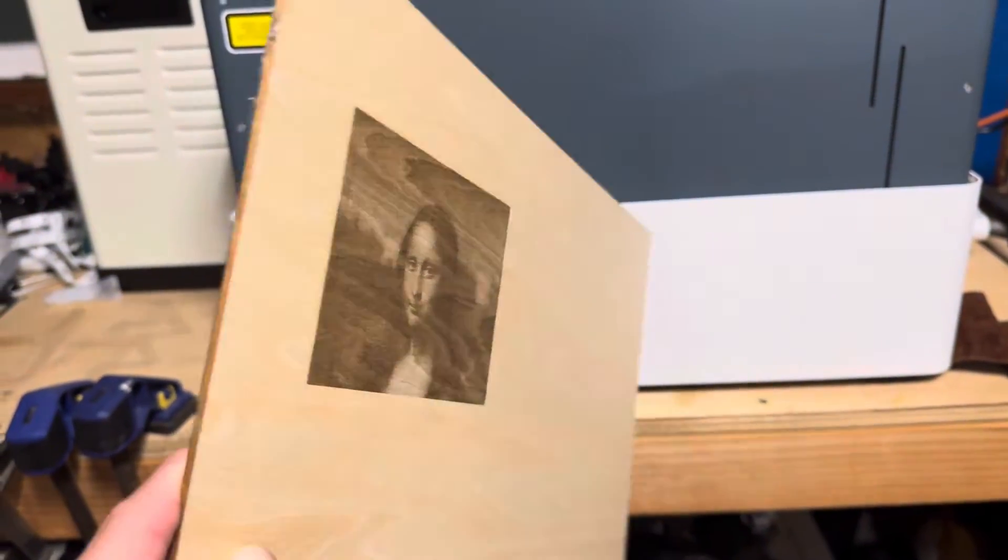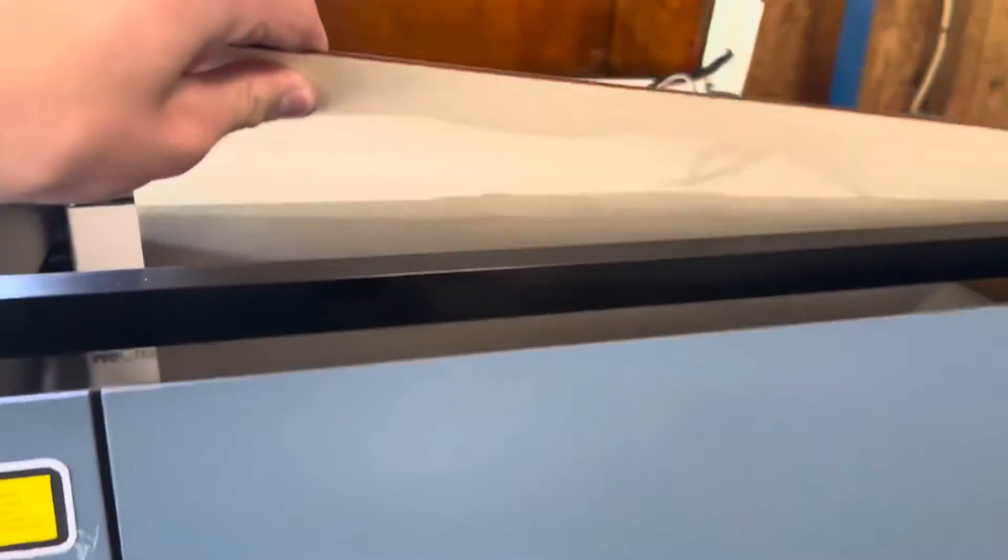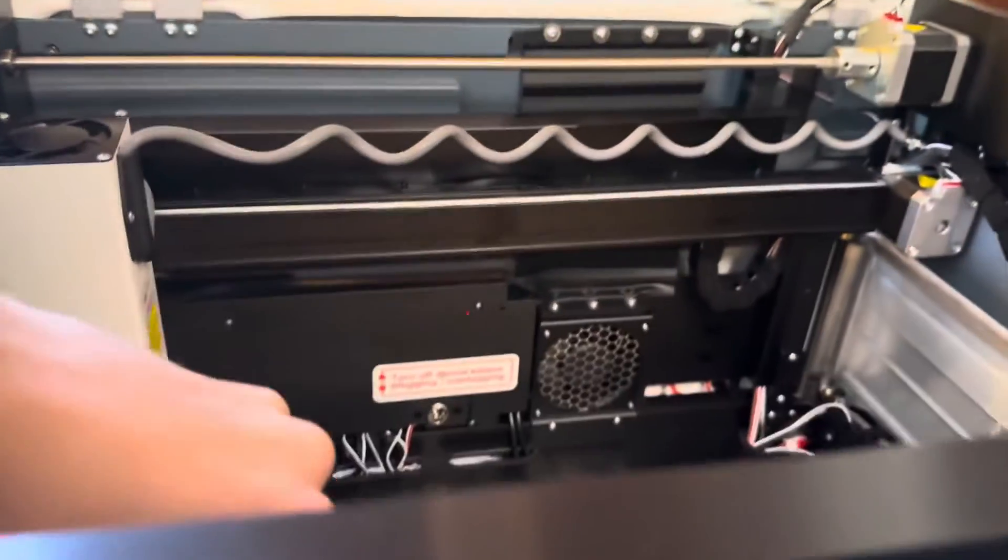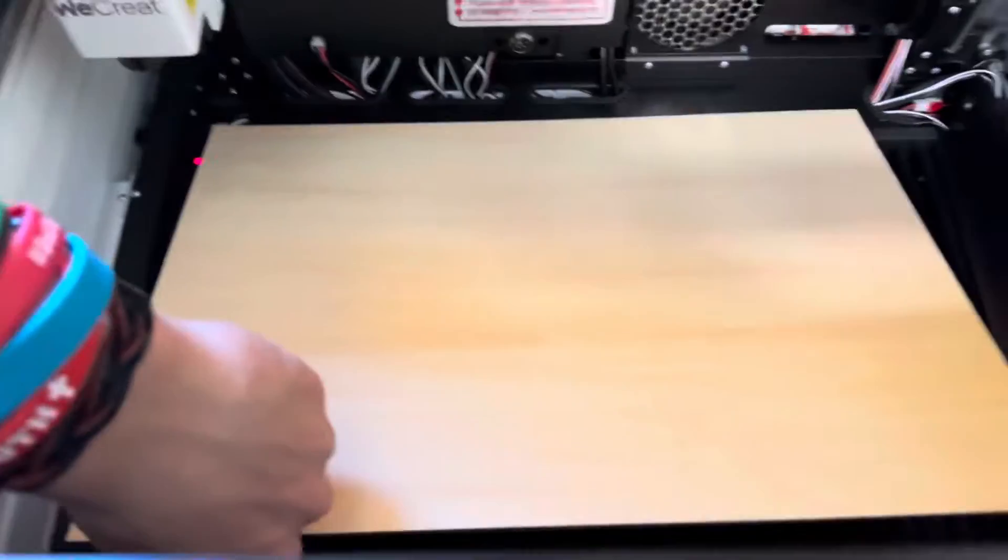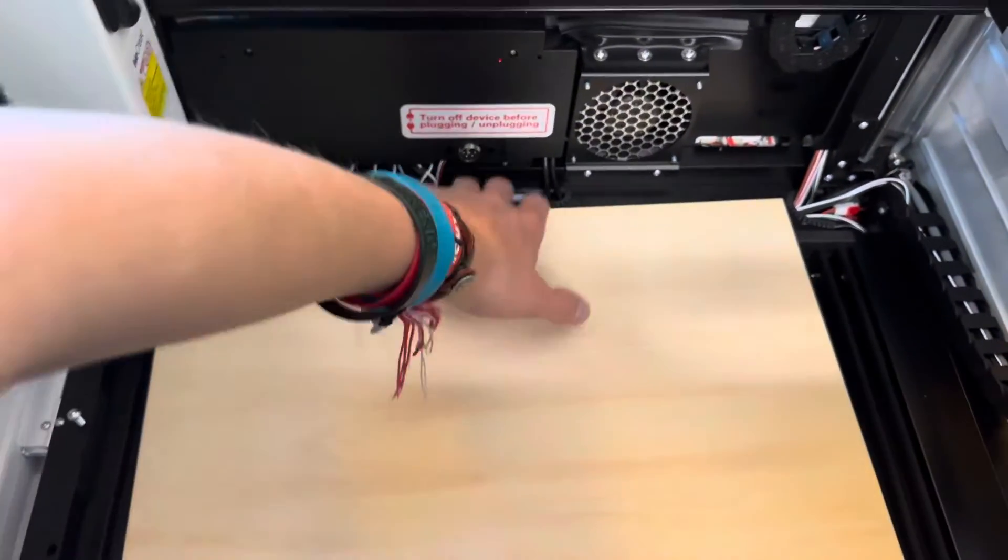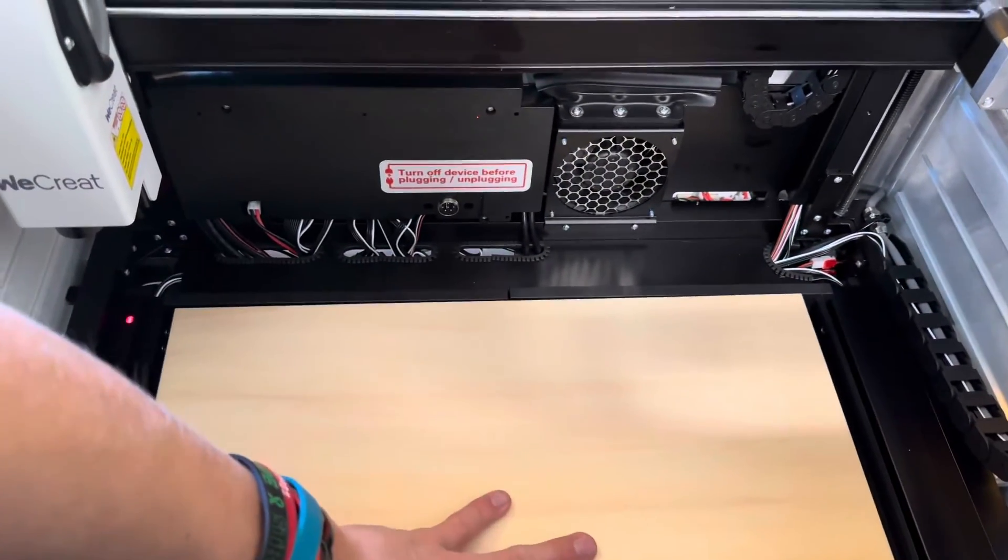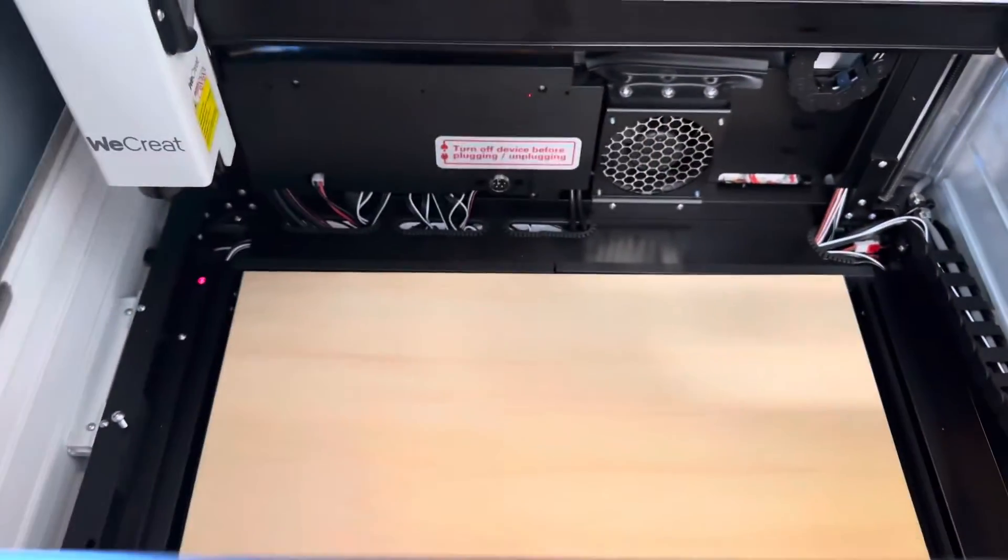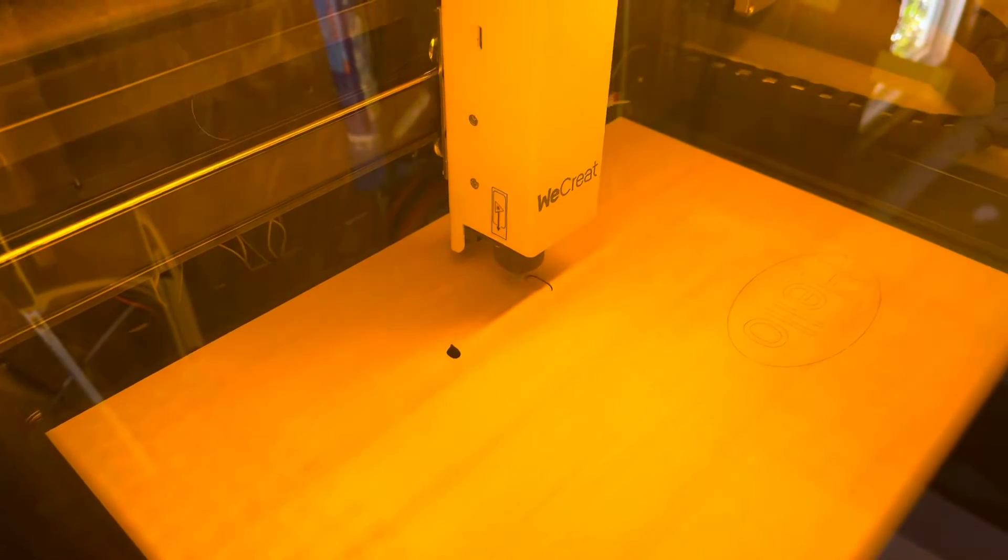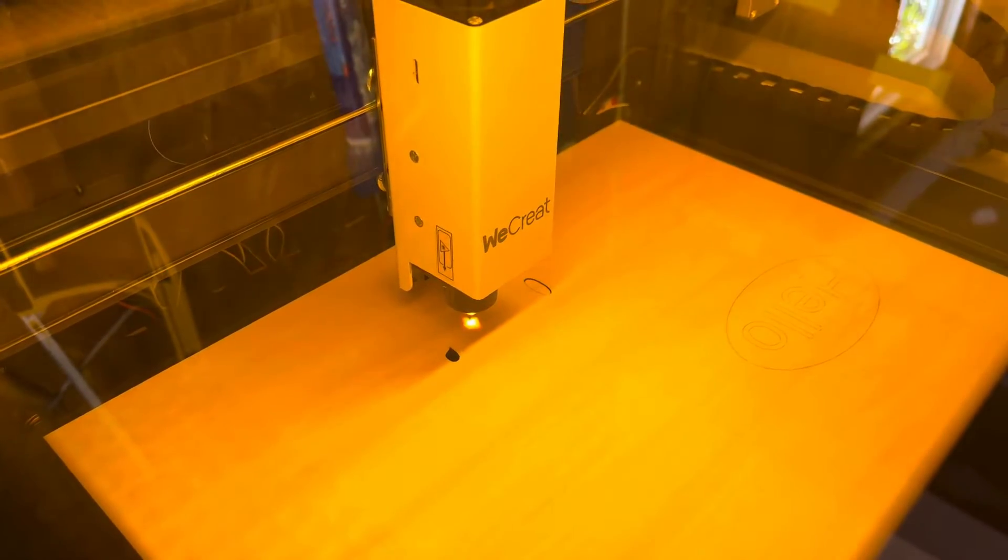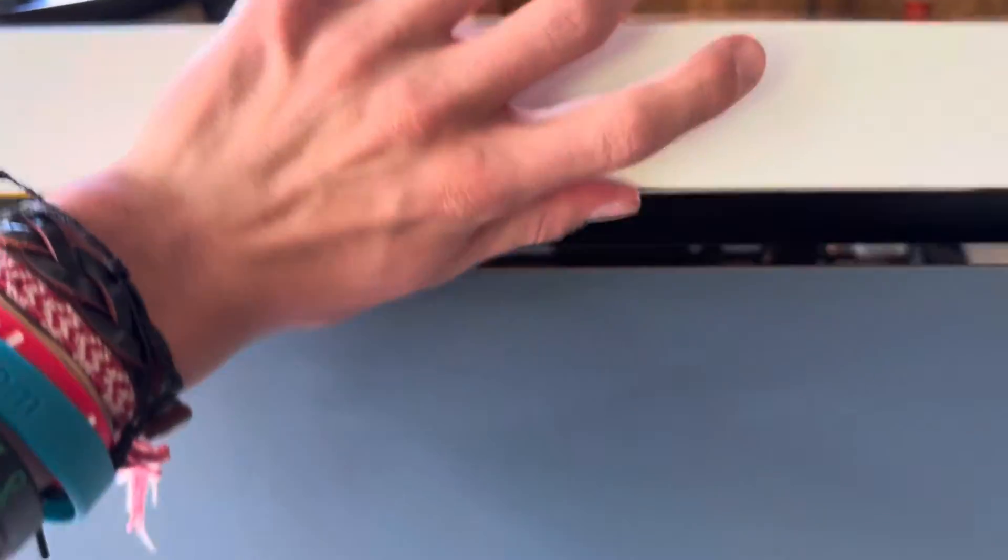While only being 20 watts, this laser is still able to cut through certain materials too. I tried the wood that they provided for my first cut by cutting out my channel's name, Engineering Addiction. It seemed to work very well.